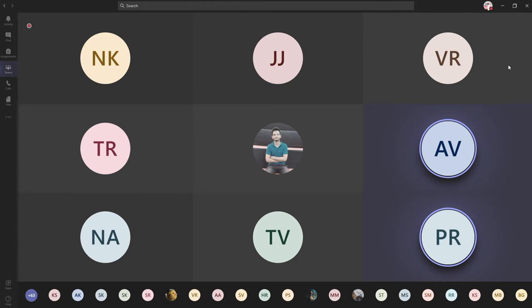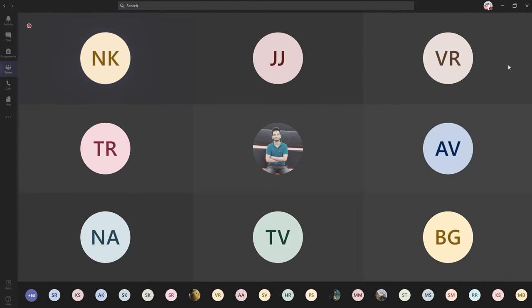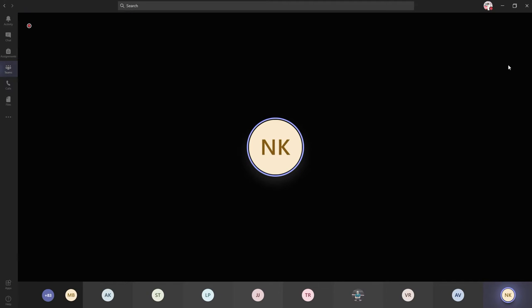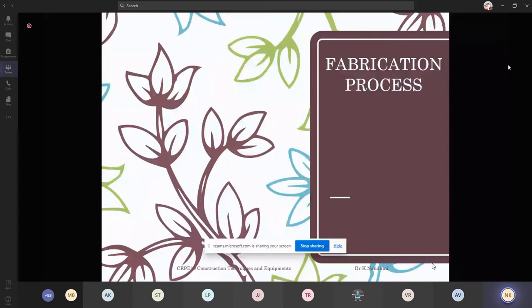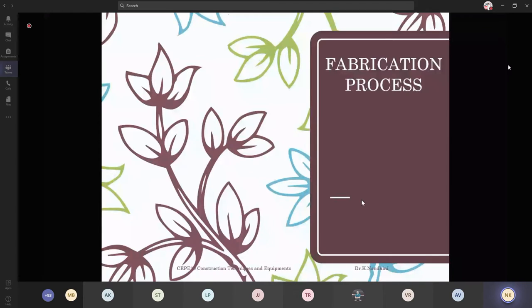Now let me share my screen. Is the screen visible? Yes ma'am. Okay. Now we'll go see the fabrication process of the pre-fabricated structures.